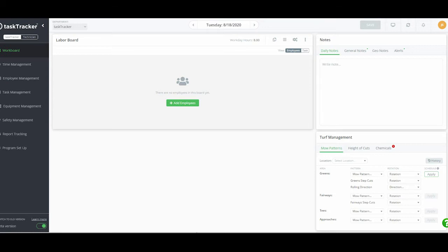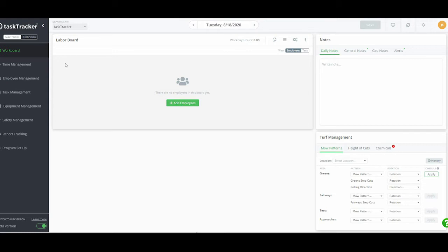Let's jump right in. The first thing we're looking at is the work board, where you're going to assign your jobs. We've already inputted our employees and done our task inputs. With task management, it's important to know these aren't just golf course tasks — these can be any task you can imagine, from ball fields to janitorial services to clubhouse maintenance. Whatever you want to assign jobs to, Task Tracker can do it.